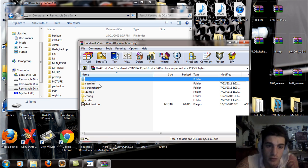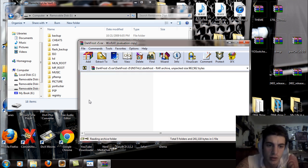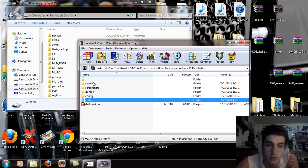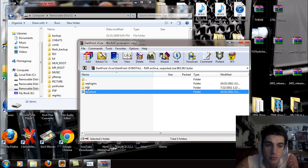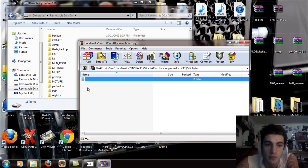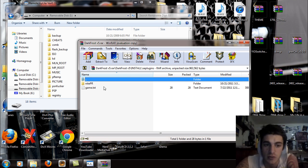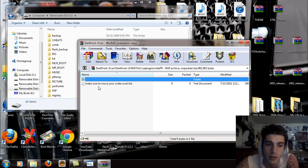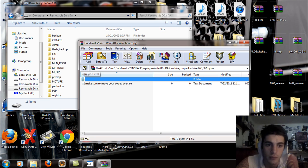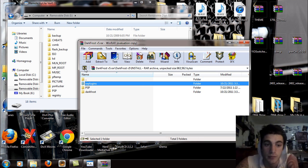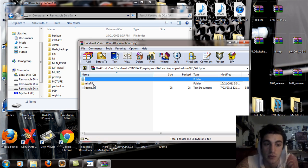If you open up the Dark Frost folder you're going to see searches, screenshots, dumps, config, codes, all that fun stuff. And the PRX. Open up the PSP folder, not going to have anything in there. SE plugins folder, you're going to see the NightPR, open that up and make sure you move your codes over to this folder. So you don't want to put your codes in the SE plugins folder.